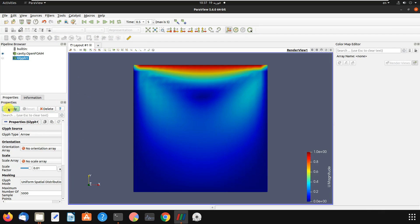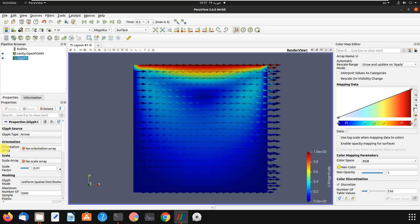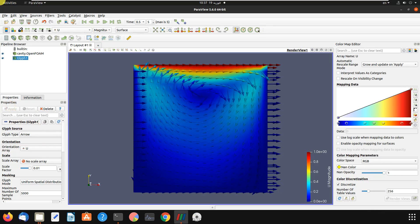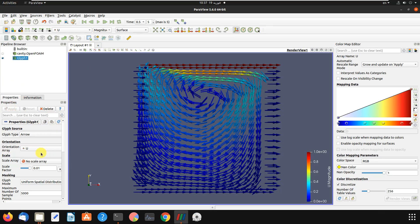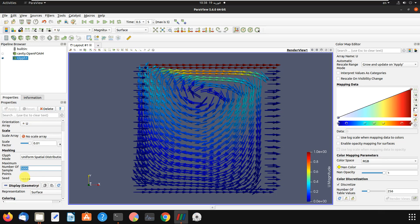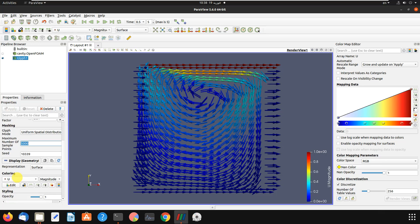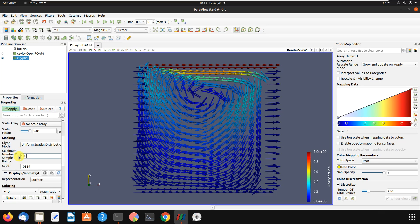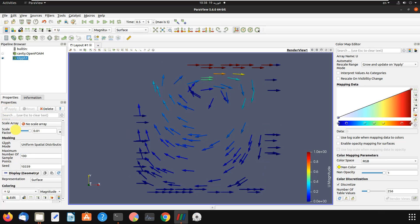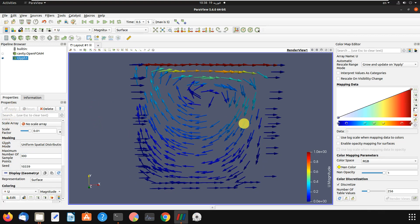Let's delete the streamlines and go to the next part: the Glyph filter. Click Apply — by this you can see the velocity vectors. For the Orientation Array, you have to choose U, which is for velocity, then Apply. Then click on the eye icon to hide the previous layer. We now have vectors, and we can set the Scale Array.